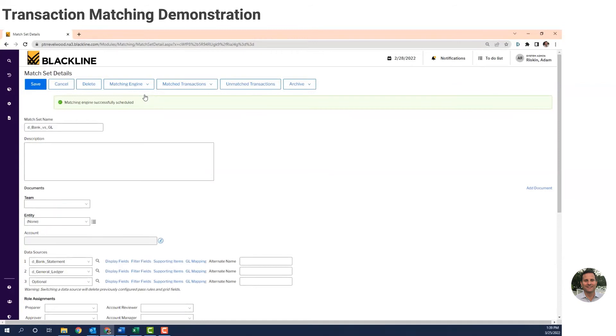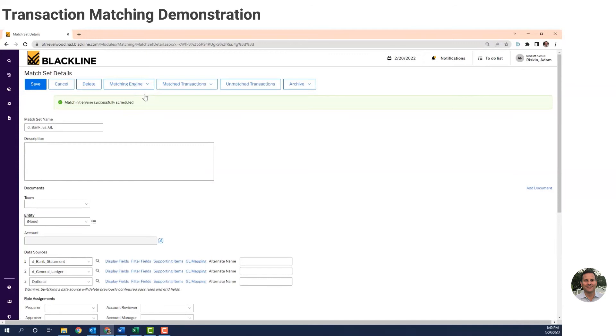Or maybe you're using your ERP systems matching tool, but it's not able to match all the records. So you still have to manually reconcile a significant amount. So whatever manual tasks you're doing, you're probably spending significant time doing it. So why keep spending days or weeks manually matching files when BlackLine can do it in minutes?